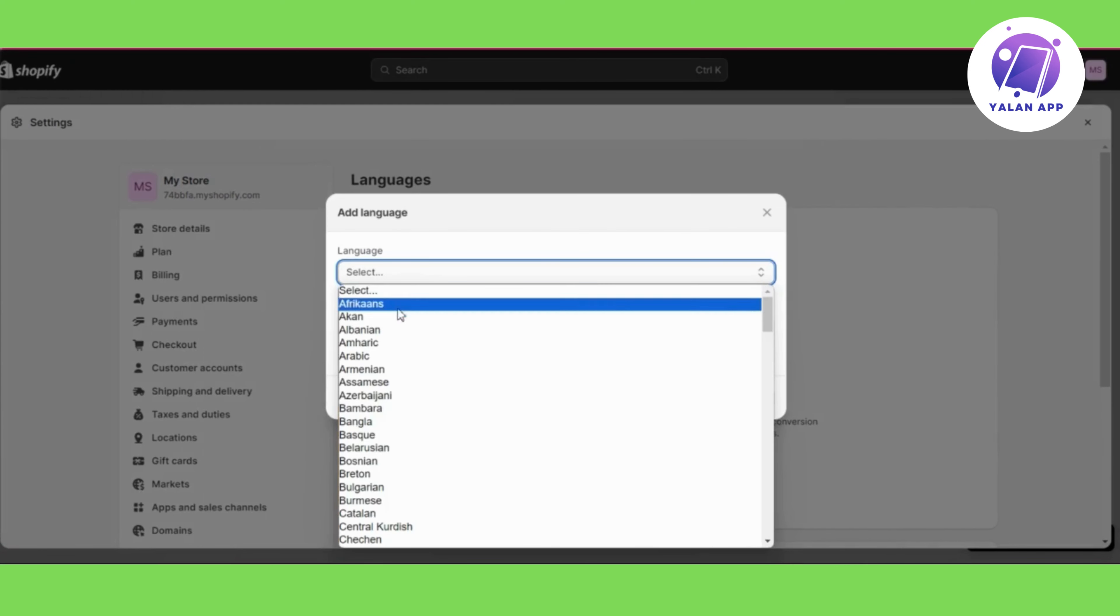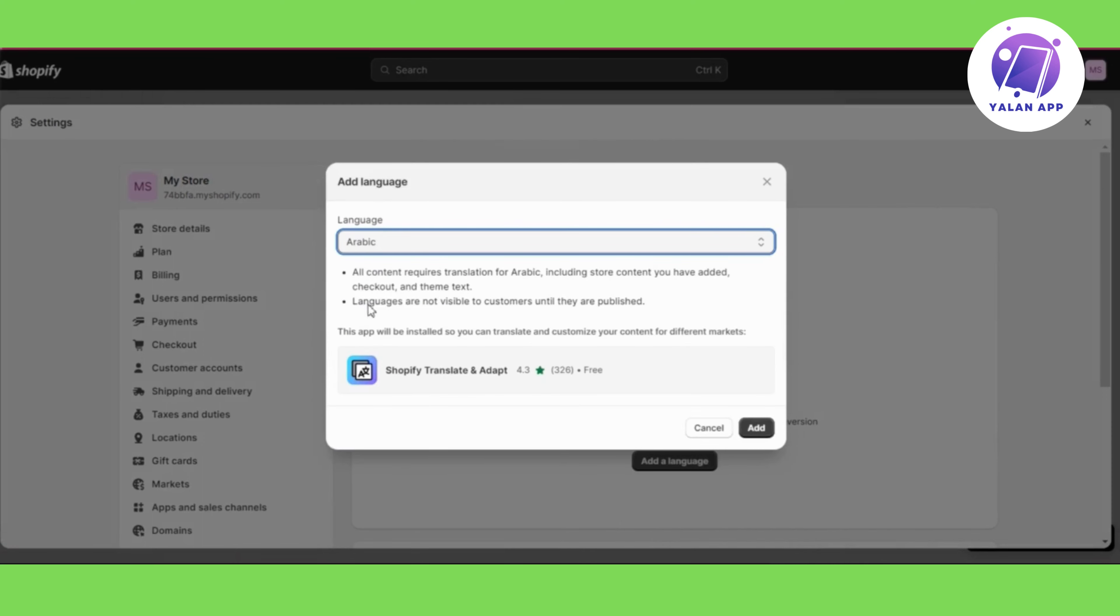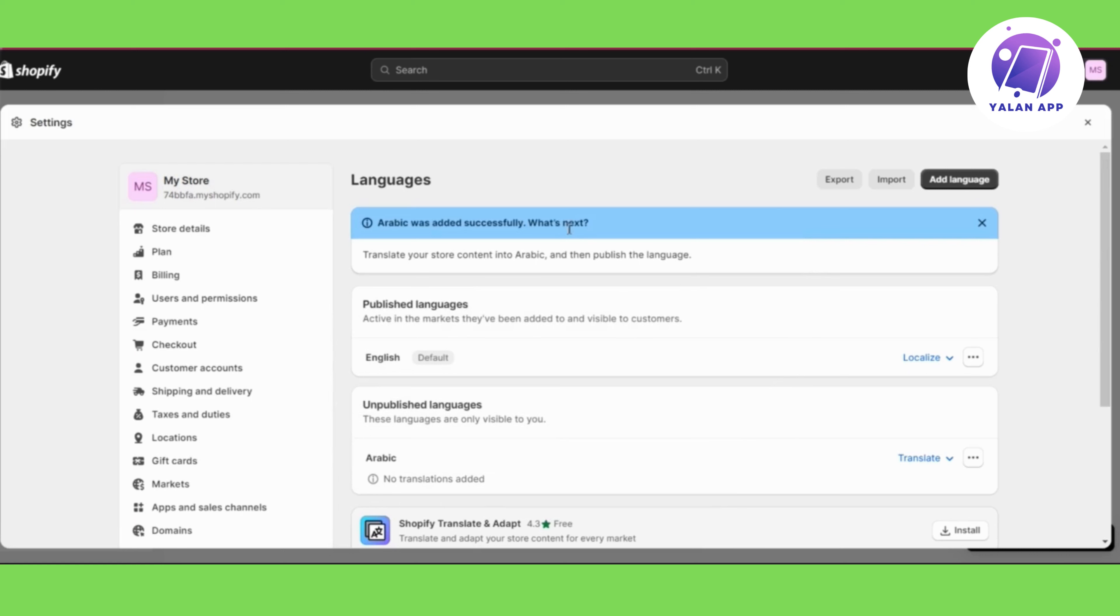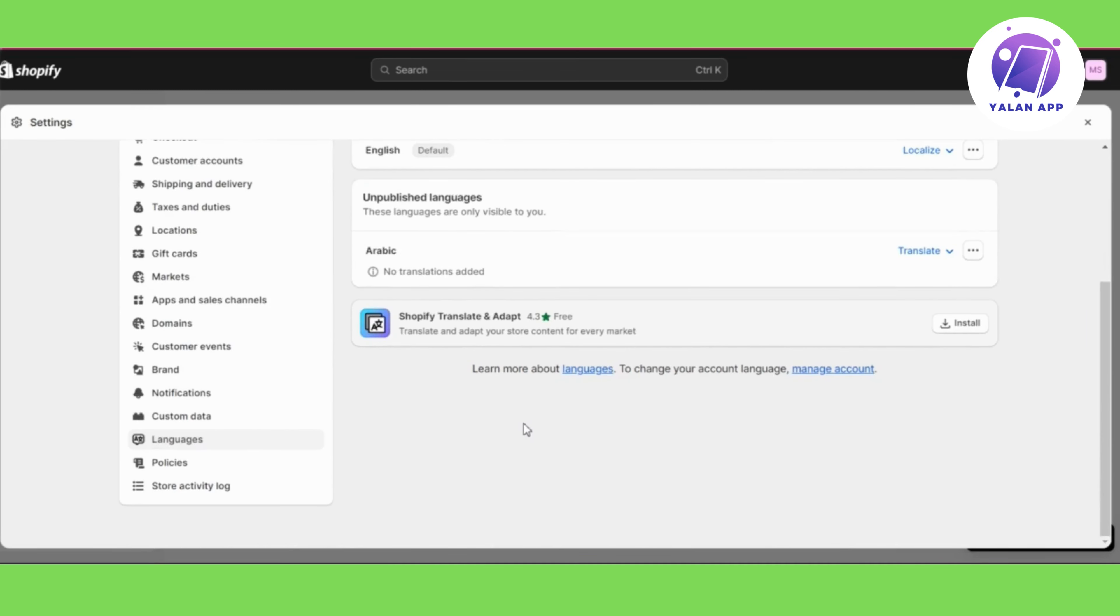From here you will have a list of all the available languages, so you can simply choose the language that you want to add. Just add it and then you will be able to translate each part of your website.